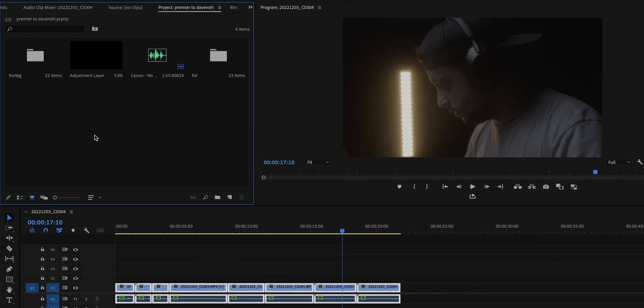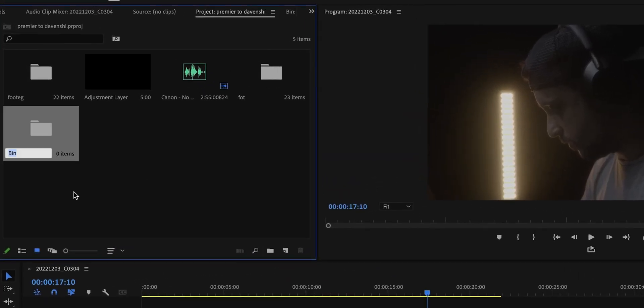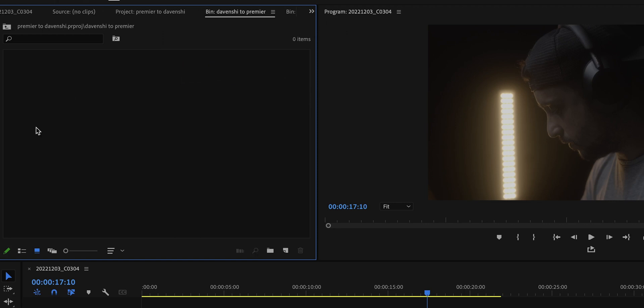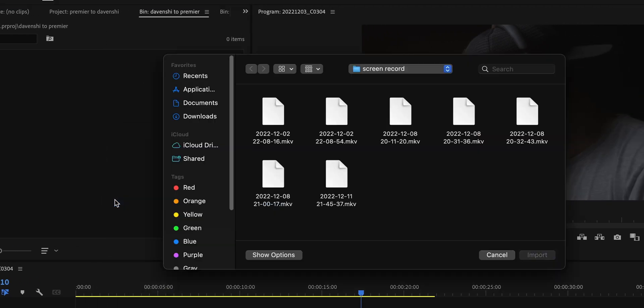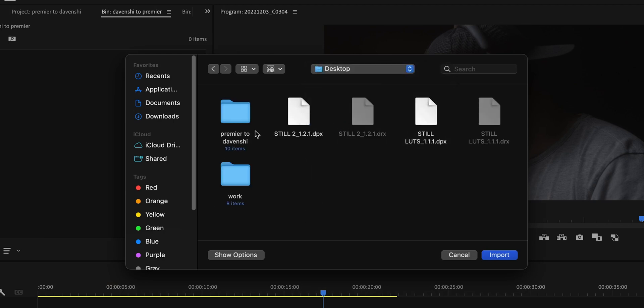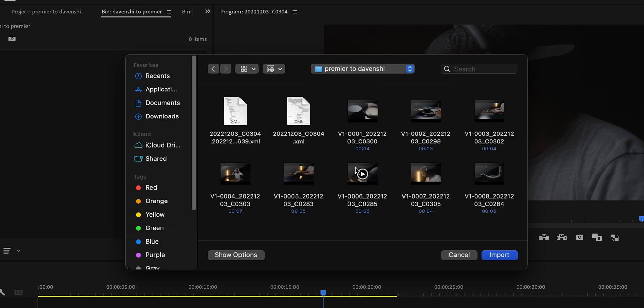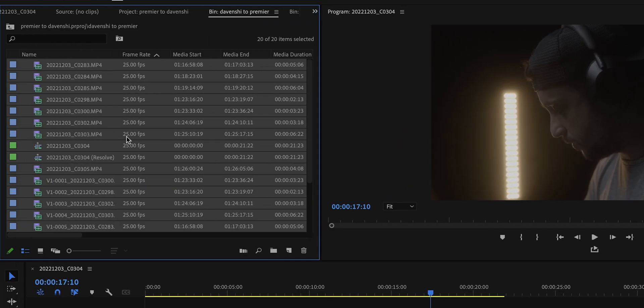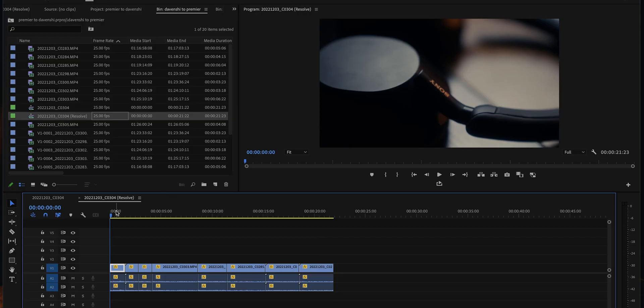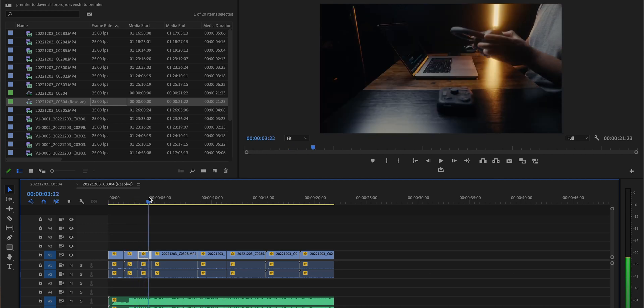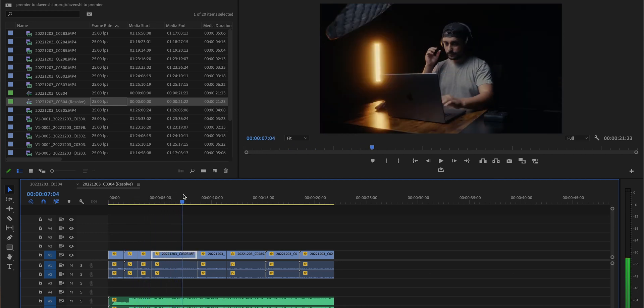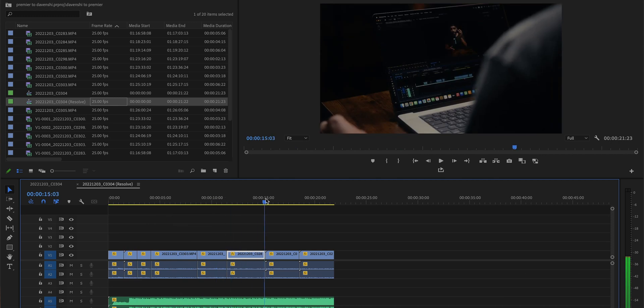Now everything is rendered out. Go to Premiere Pro, go to the sequence folder, create a new bin, and name it 'DaVinci to Premiere'. Double-click on it, right-click and Import. Select the XML file that we just exported from DaVinci Resolve and bring all those files and music into that bin. Find the sequence, double-click on it — as you can see this is the color-graded sequence. If you play it, everything is graded and everything looks good, which means everything was done properly.